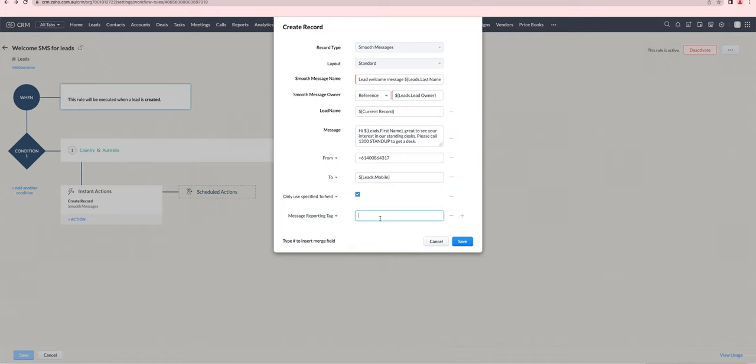You might put something like 'welcome SMS to leads,' and you'll find that when you look at reports later, it's helpful to see the messages with that tag. You can track how many have been responded to.